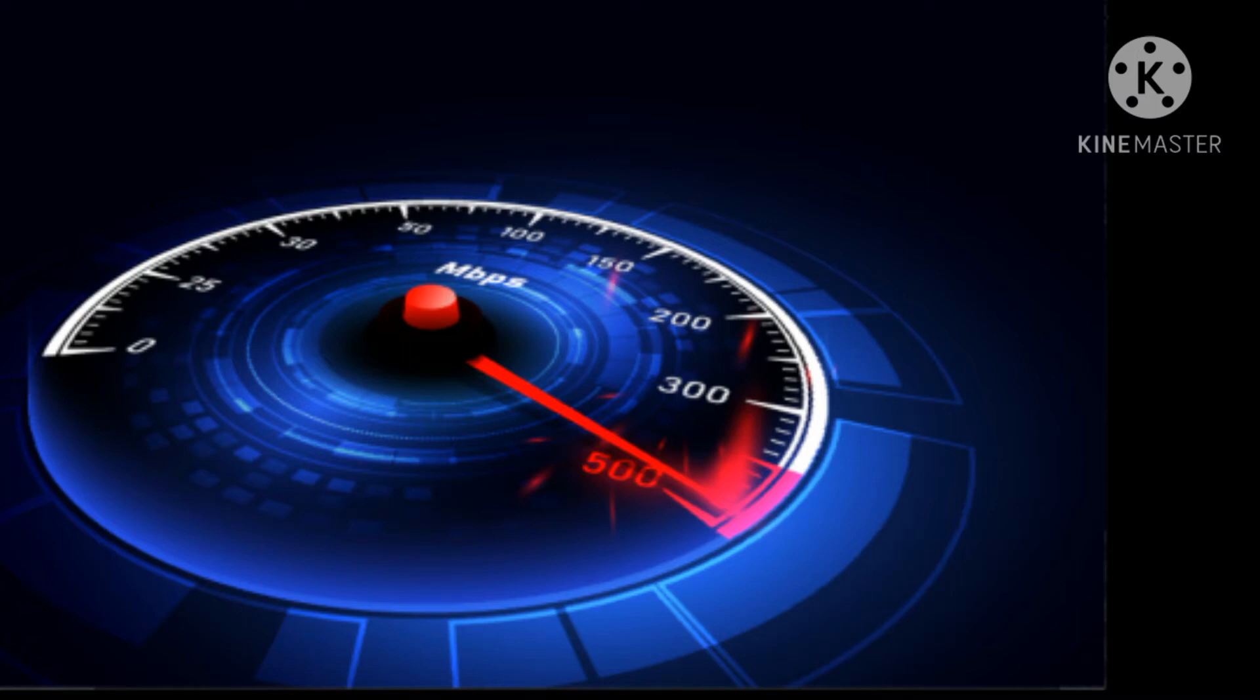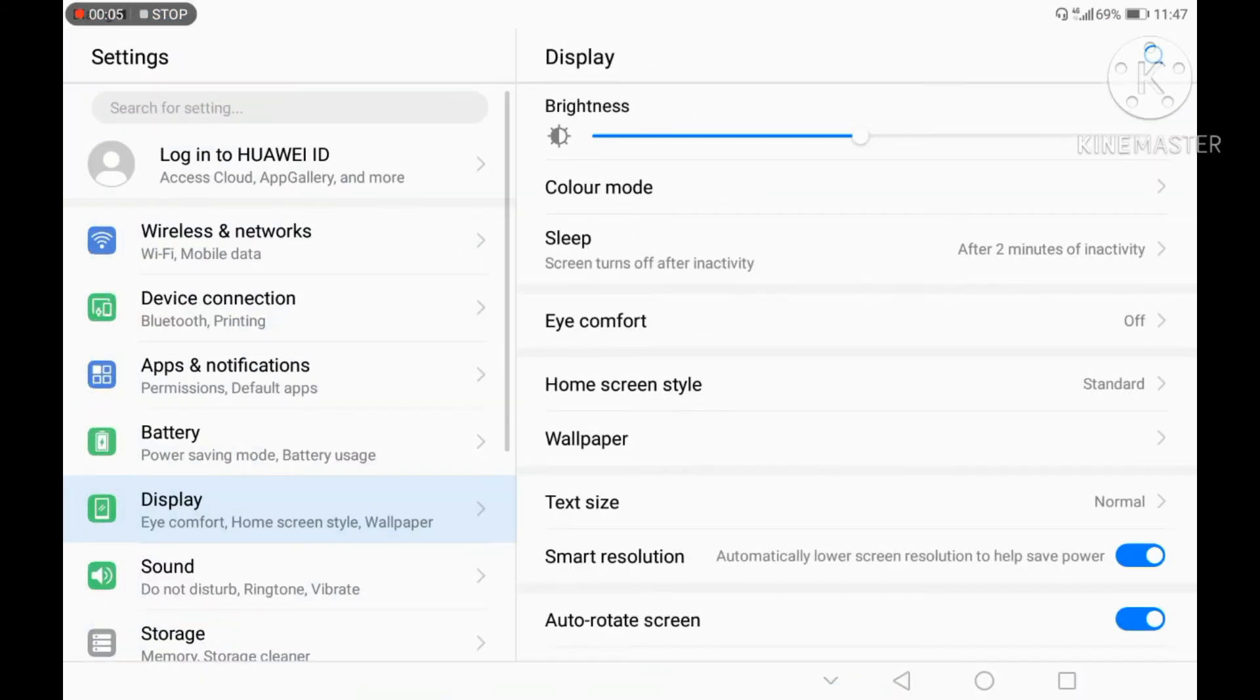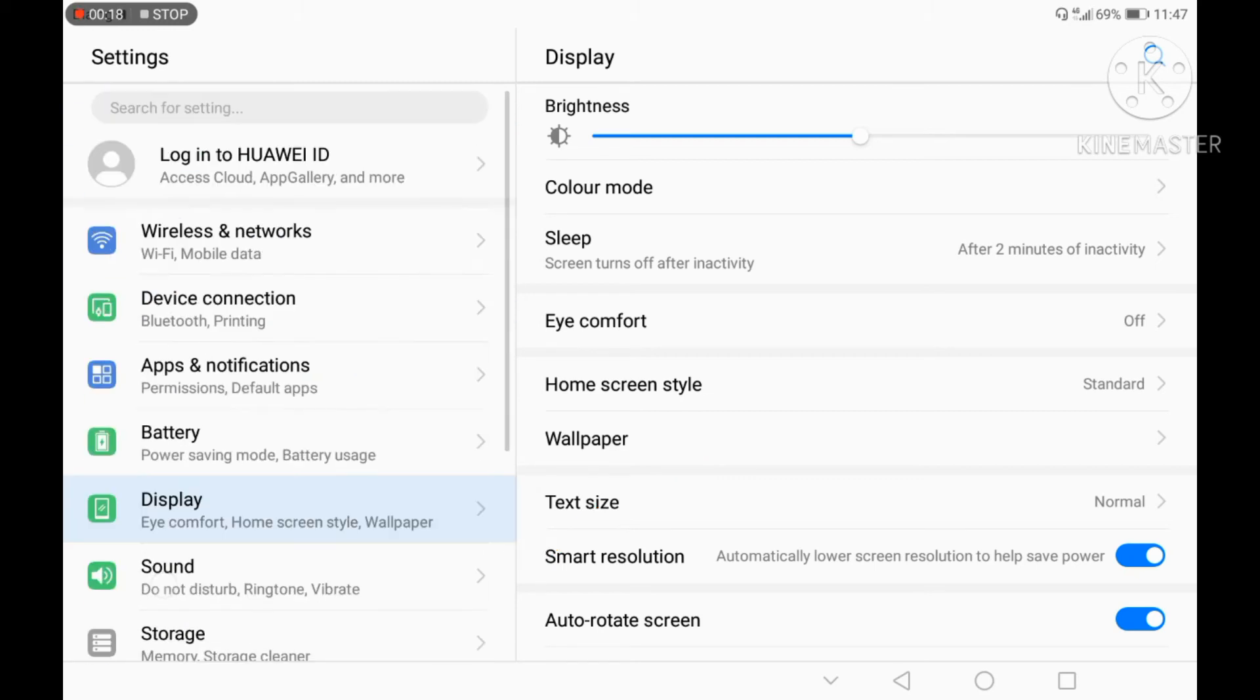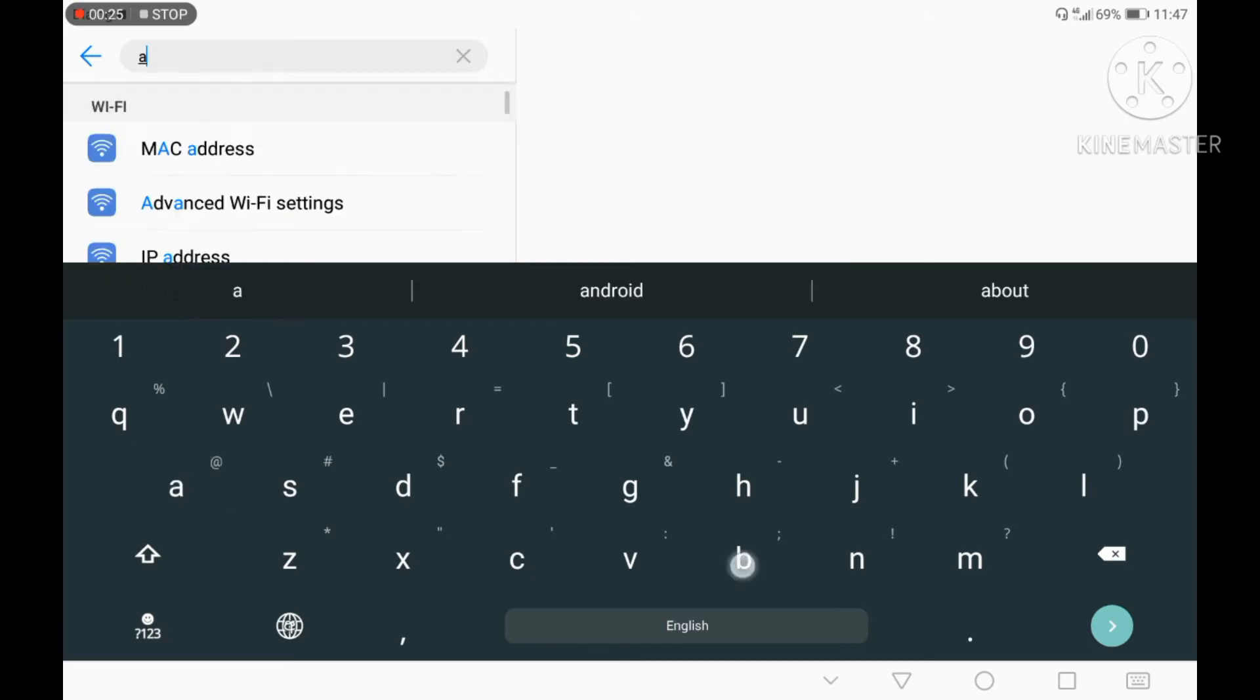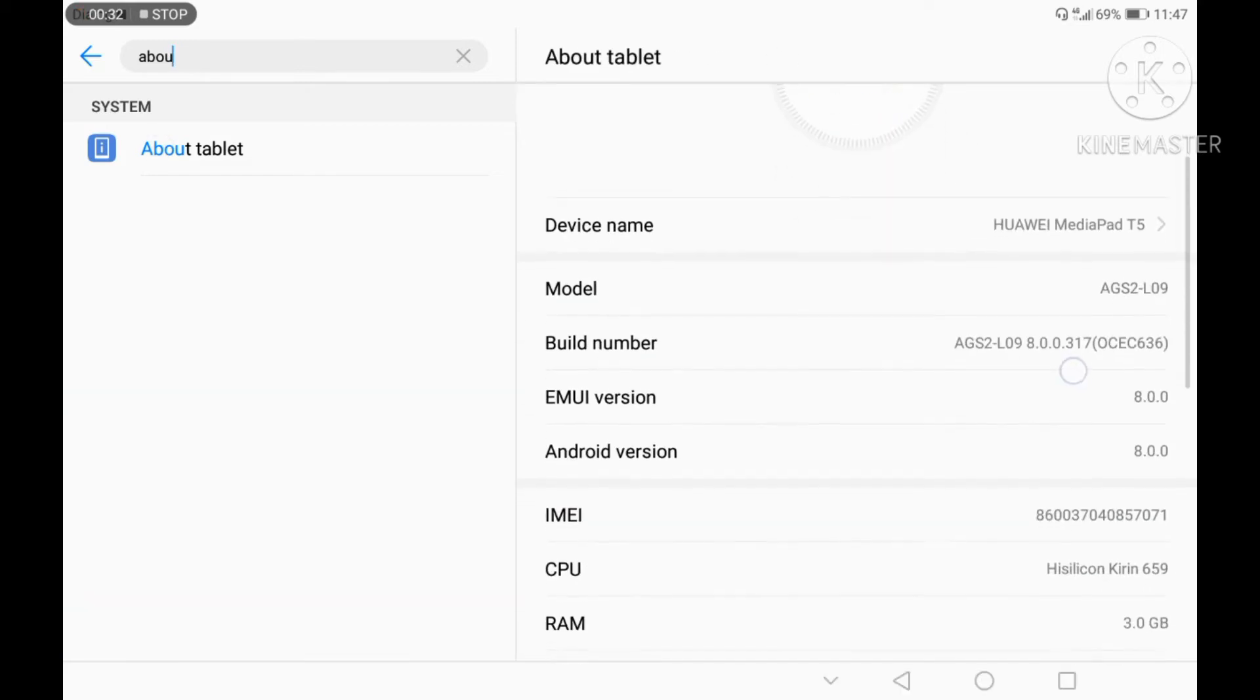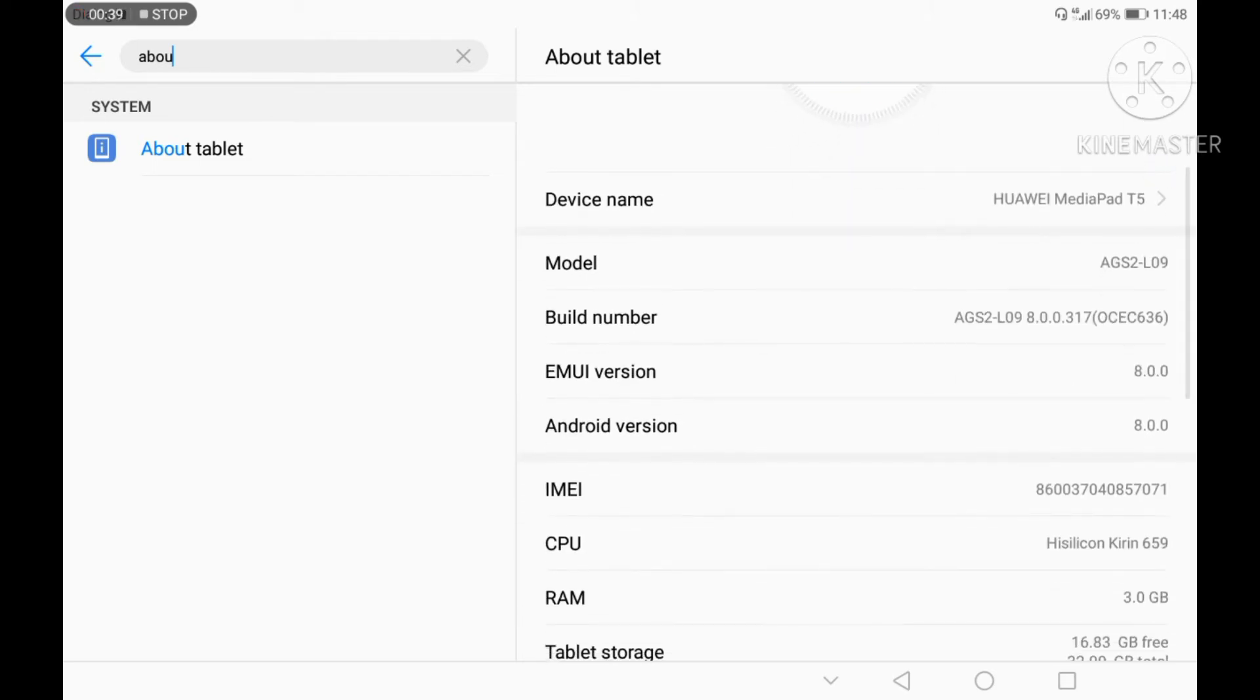Go to settings on your phone. You can search for the About Phone option in the search bar. Click on About Phone, then find and click on the build number option multiple times.